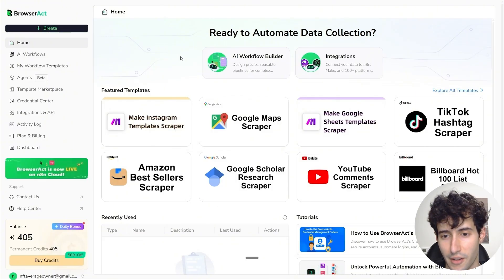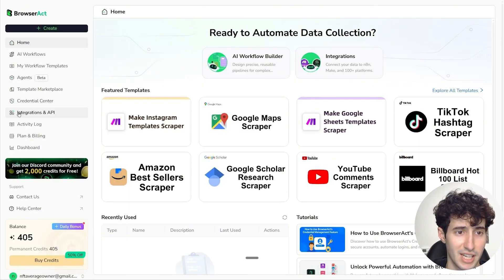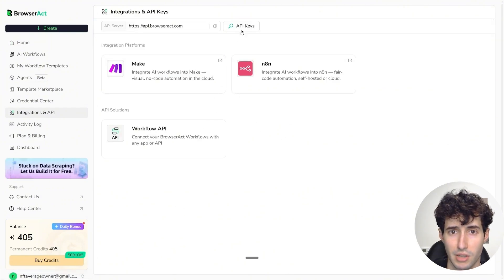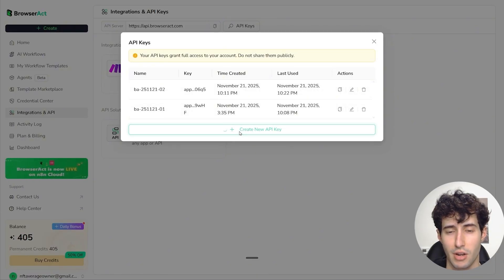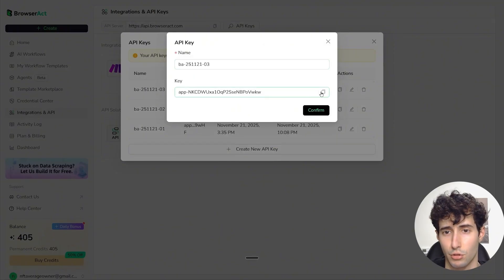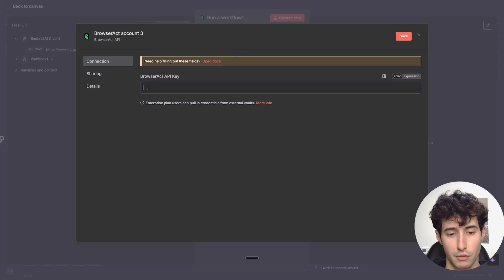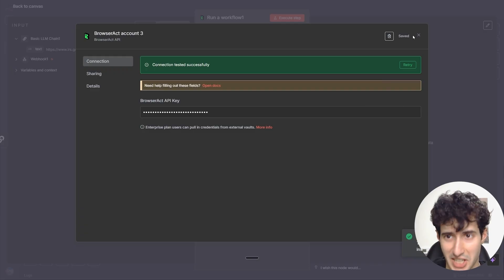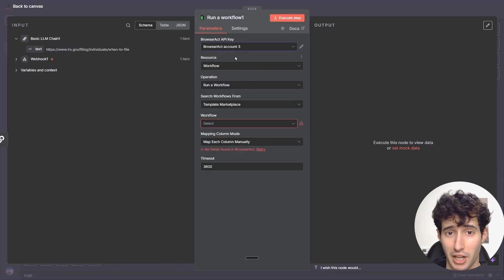For this video, all we have to do is click on integrations and API, then click on API keys, and then create new API key. Copy it, click confirm, come back over to N8N, paste it in, and click save. Our credentials were successfully created, which means we can select them. For the resource, we'll leave this on workflow; for operation, run a workflow.